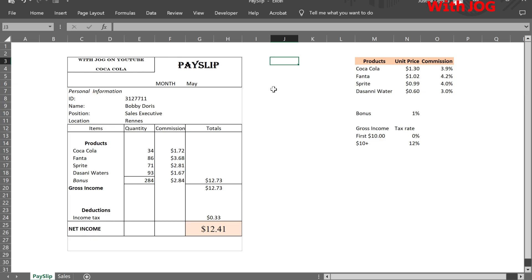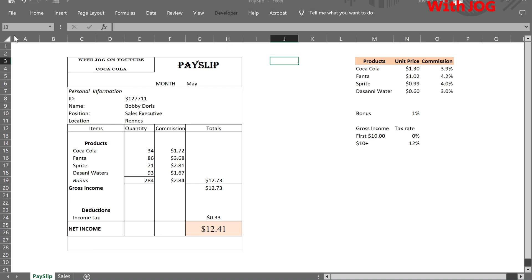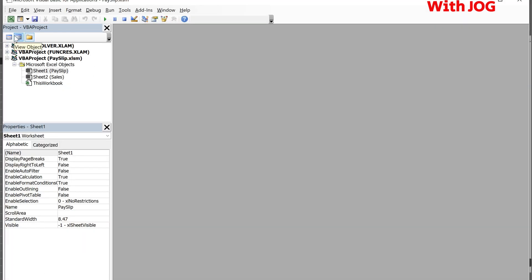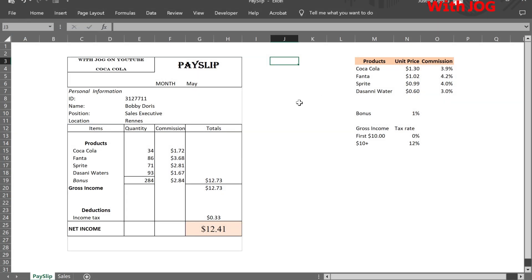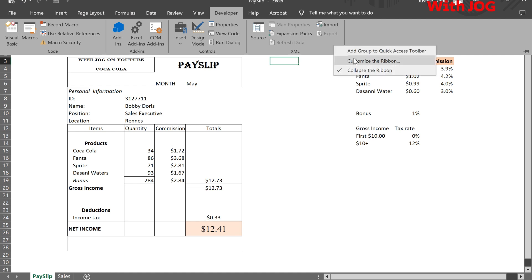Now go to the Developer tab and click on Visual Basic. If you do not have the Developer tab in your ribbon, follow these steps to enable it.